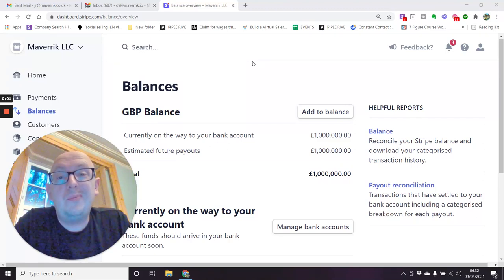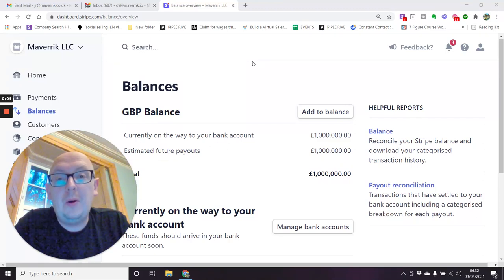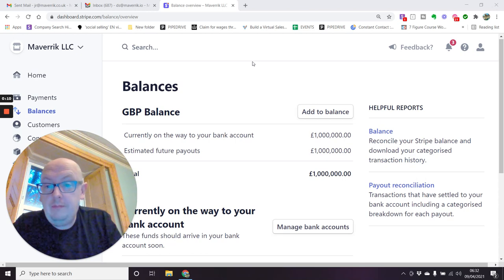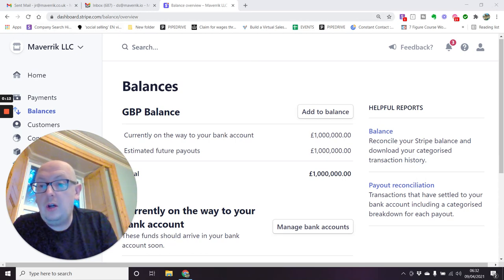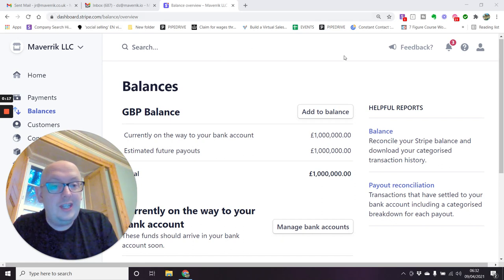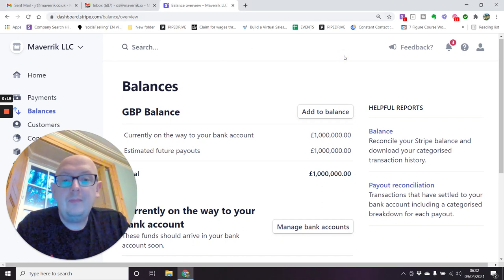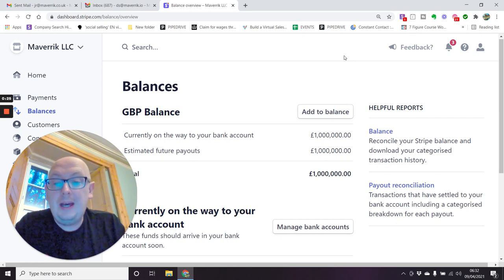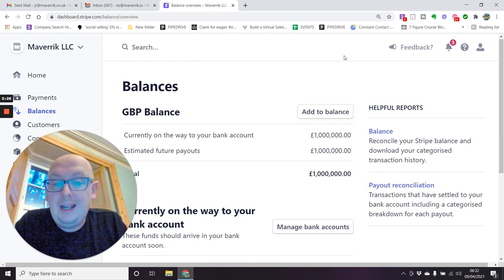The video quality is a bit crap because I'm using my laptop at home. So I'm on my Stripe account — dashboard.stripe.com — and here's my padlock to show the site is secure. This is Stripe. And currently on the way to my bank account, I have a million pounds, and the estimated future payouts is a million pounds — total a million pounds.